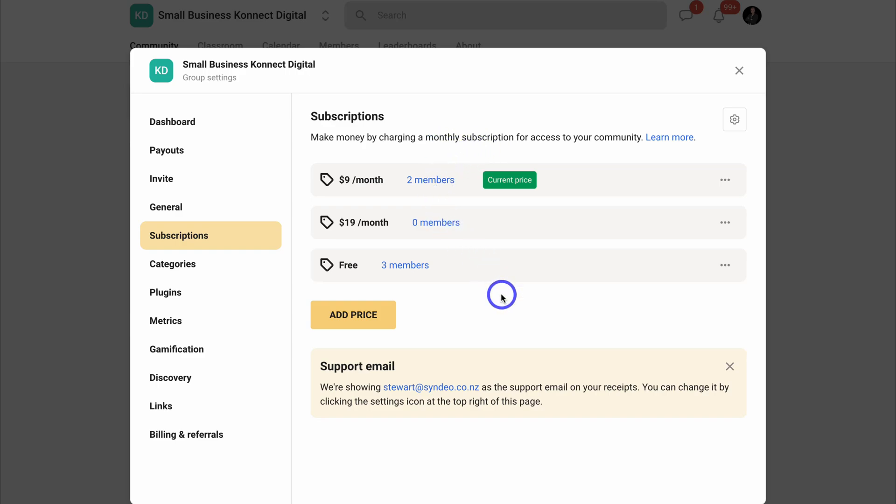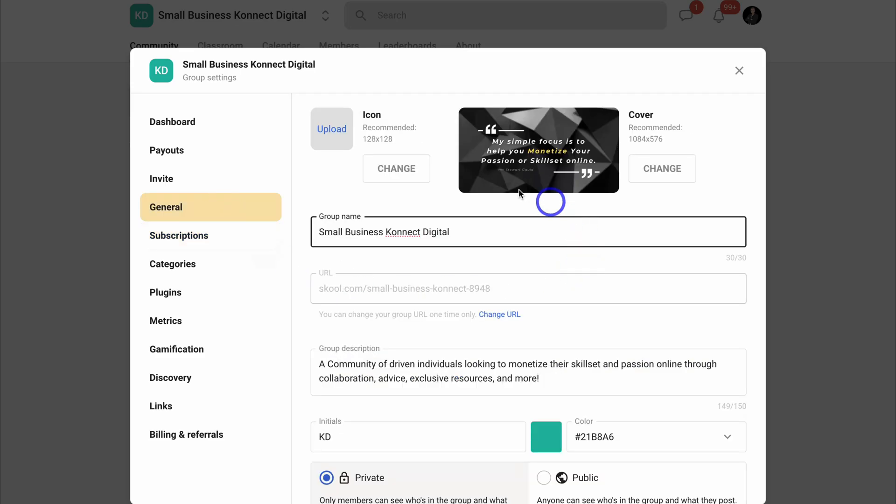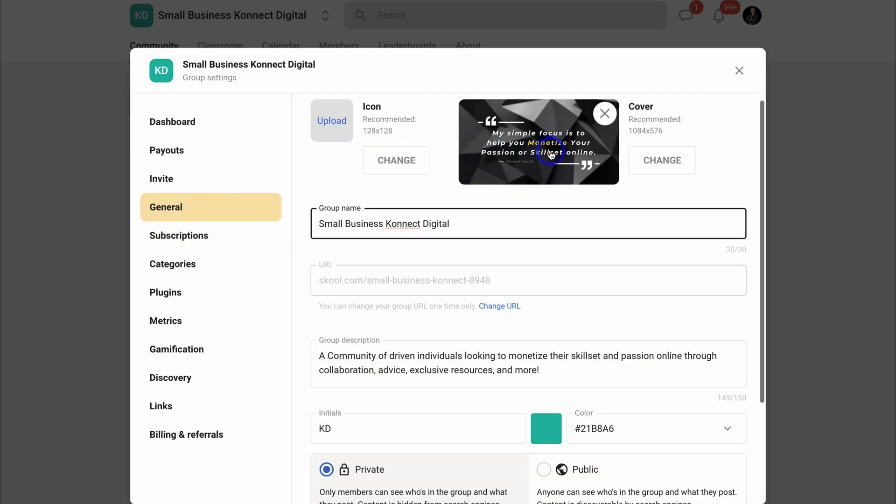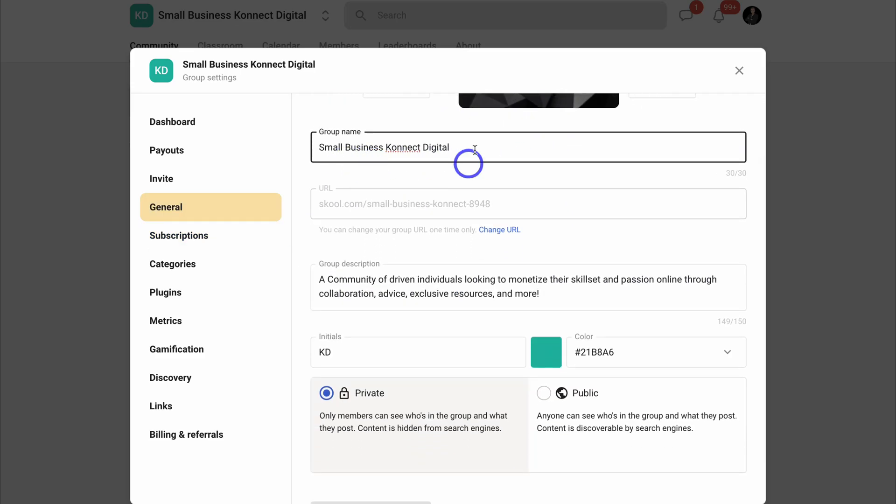You can add a free subscription or you can set your own monthly subscription price. And this all just depends on how you want to monetize your group. If we navigate over to general, this is where you can set up your page.